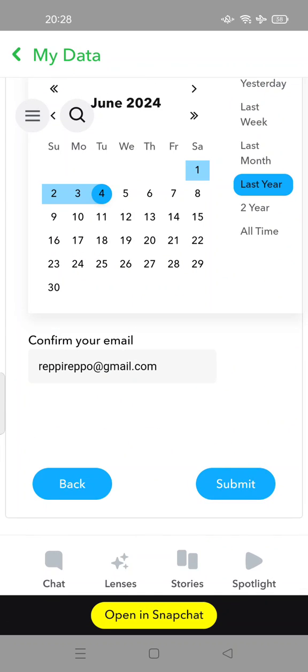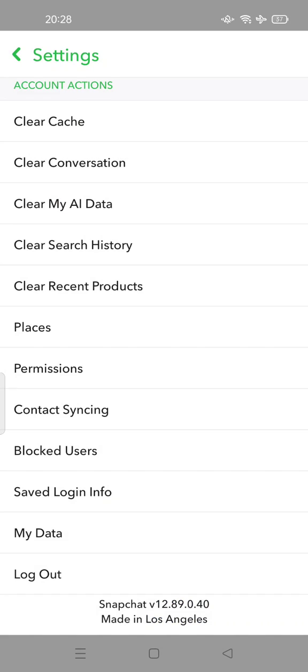Then you can submit. There is a date selector - this is the date range when you want to recover the data. Please feel free to try. Thank you for watching, don't forget to comment, like, and subscribe. See you in the next video.